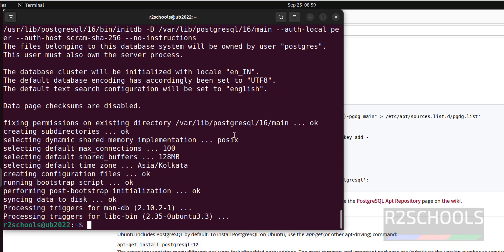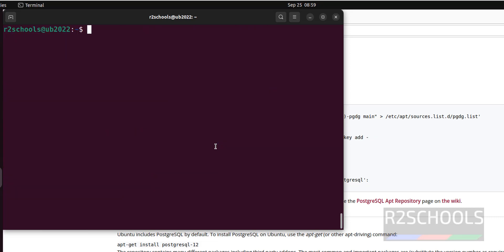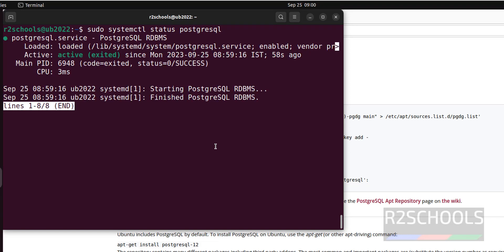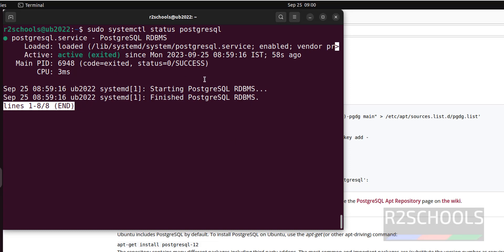We have successfully installed PostgreSQL 16 on Ubuntu. Let's verify by running sudo systemctl status PostgreSQL and hit enter. We have the PostgreSQL service is running and it is active. Press Q to quit.